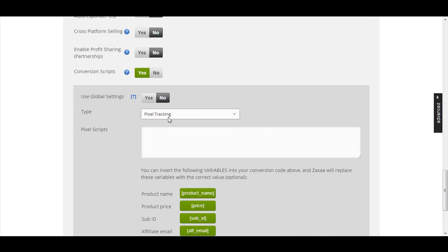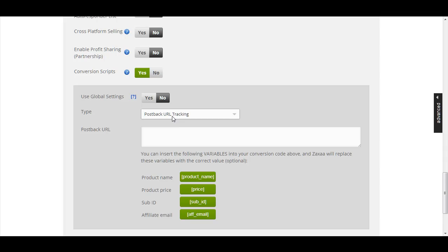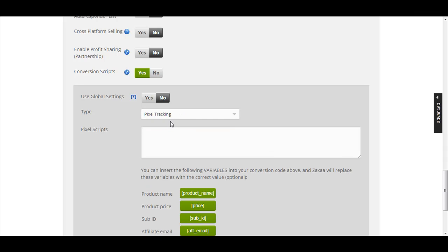It will then ask for pixel tracking or post-back URL tracking. Pixel tracking works like this: when your customers have completed your entire funnel, they will be directed to Zagsa's payment receipt page, and on that page Zagsa will notify your conversion script that a sale has been made. You paste the pixel script that your tracking tool gives you into this field.